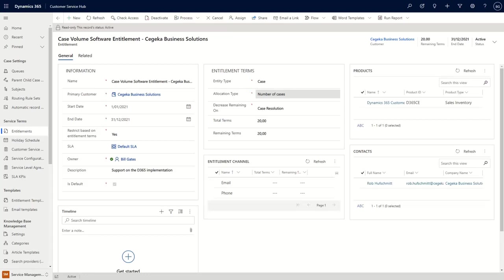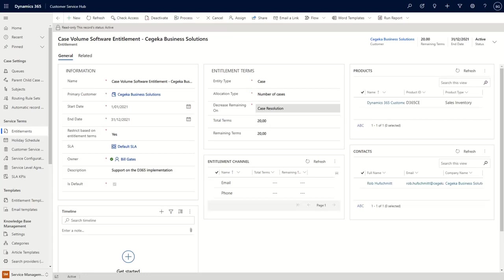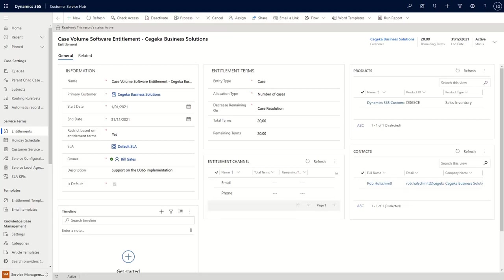This entitlement term works on the number of cases that you have. We could also work on the hours spent on cases. So that's a configuration setting that you can have. And then the counter here that we have will decrease once we have a case that is resolved. So if we identify a case as resolved, then the counter will be changed here. We also have some information on the products that we want to give support to. And we also have our primary contact persons, Rob Hushmit, who was the guy that just sent us the email.